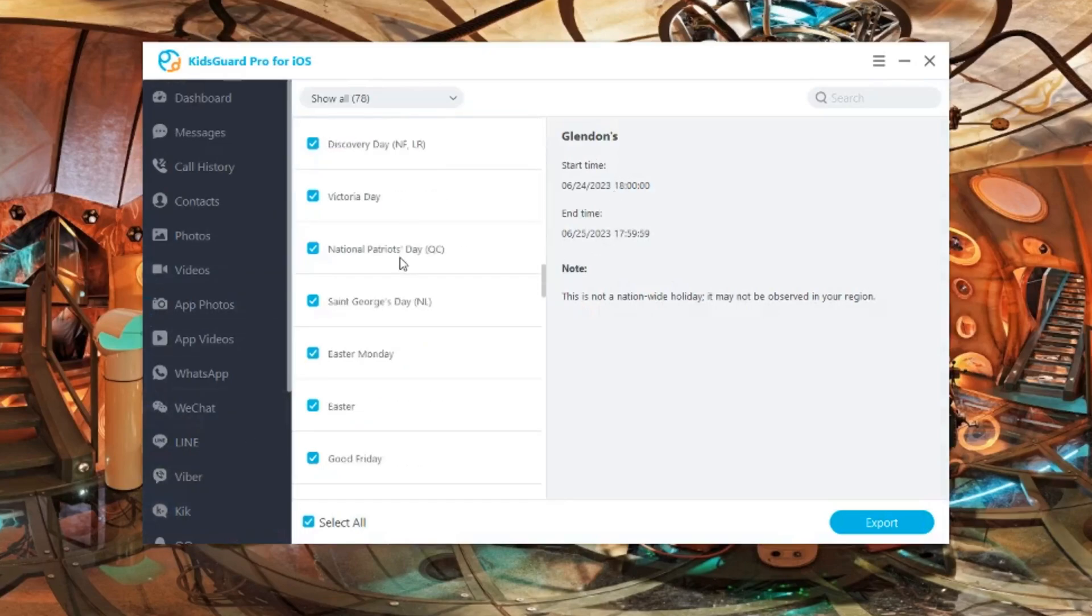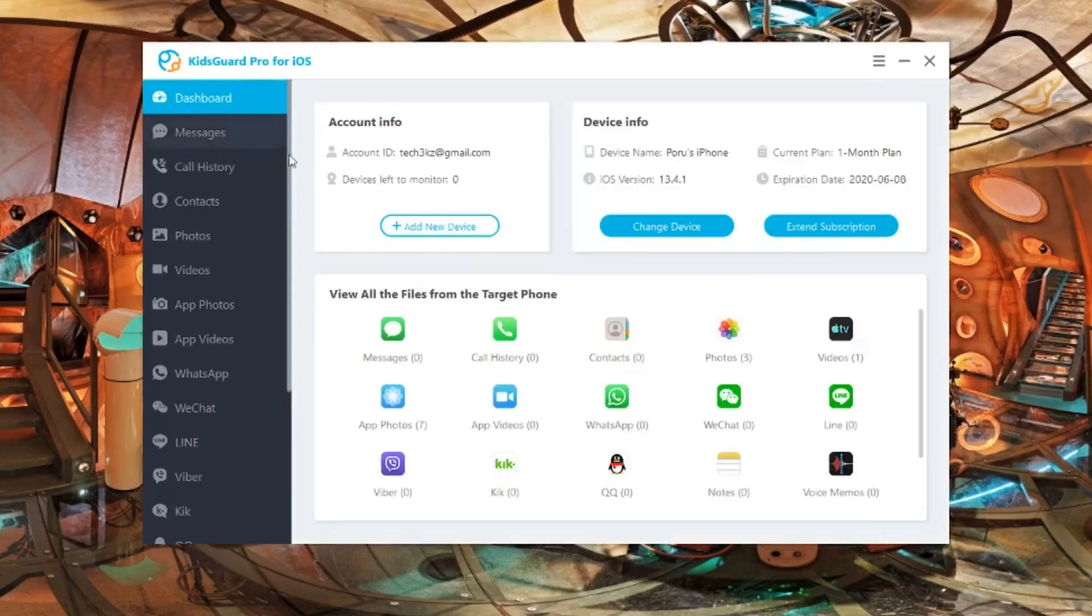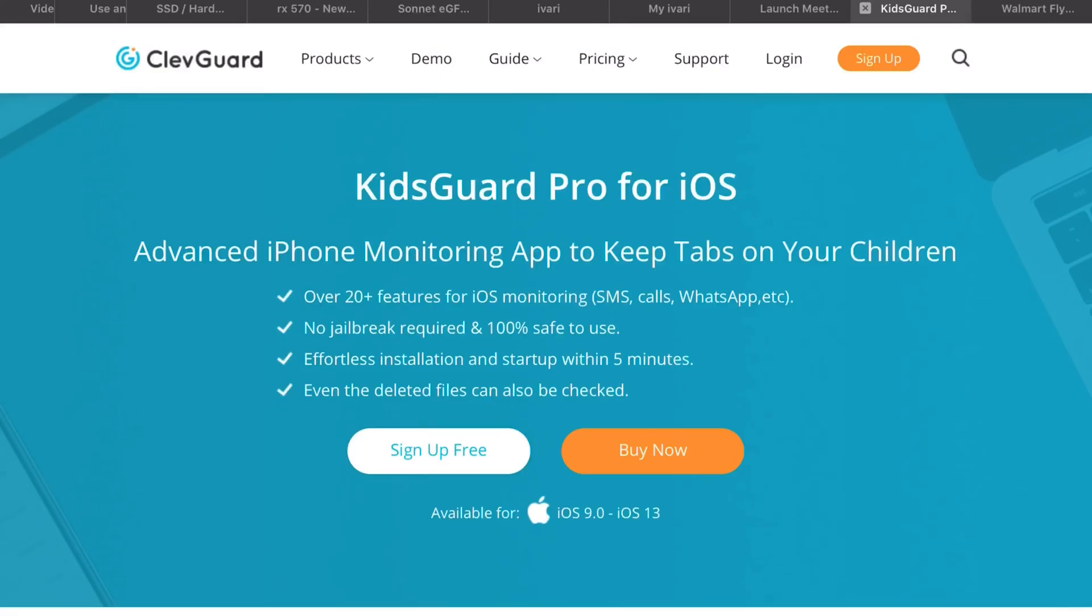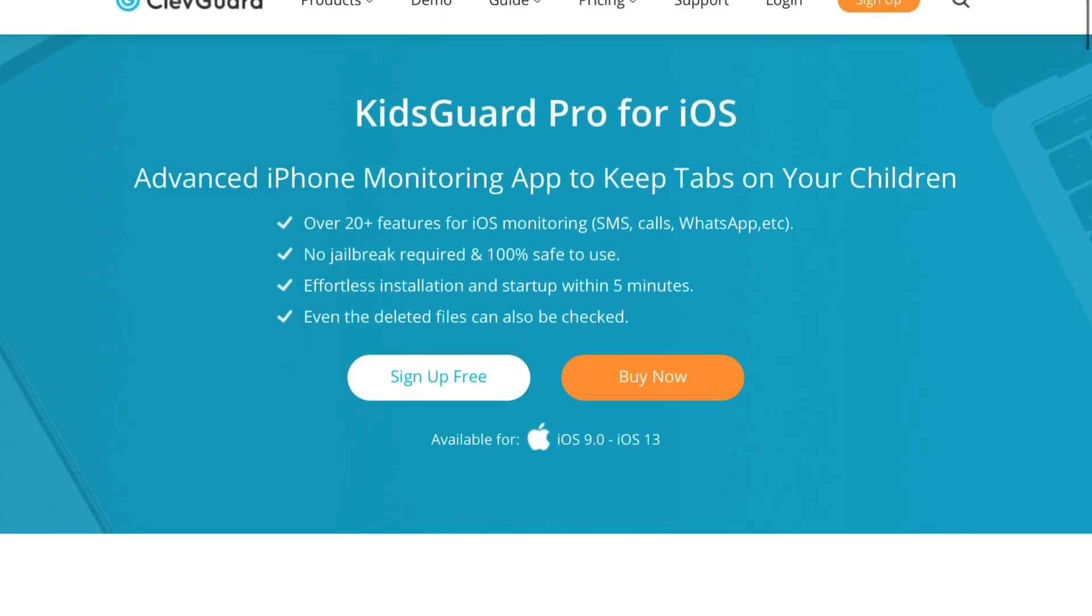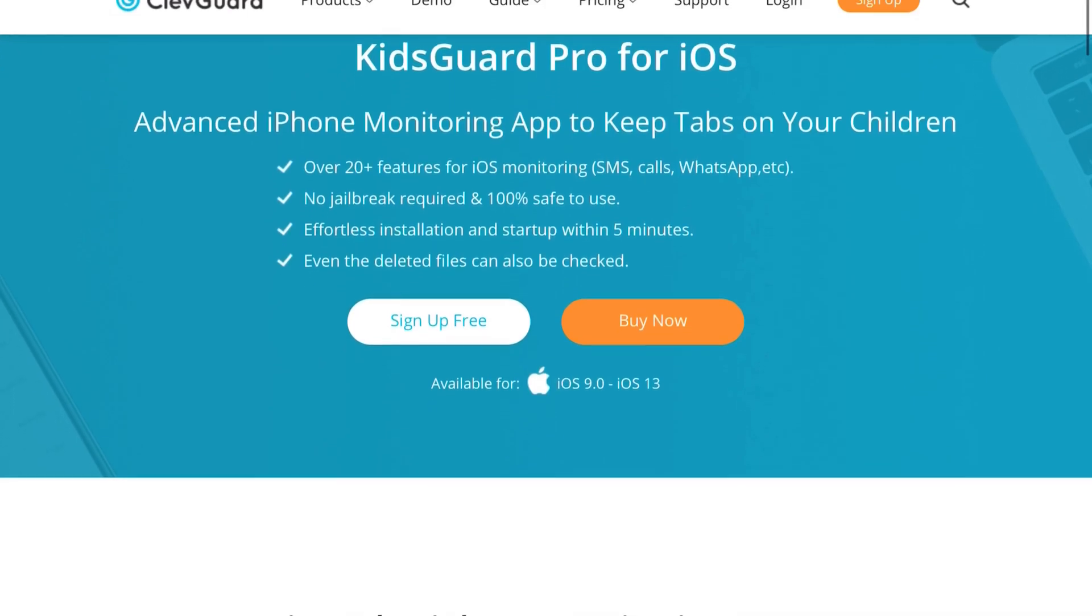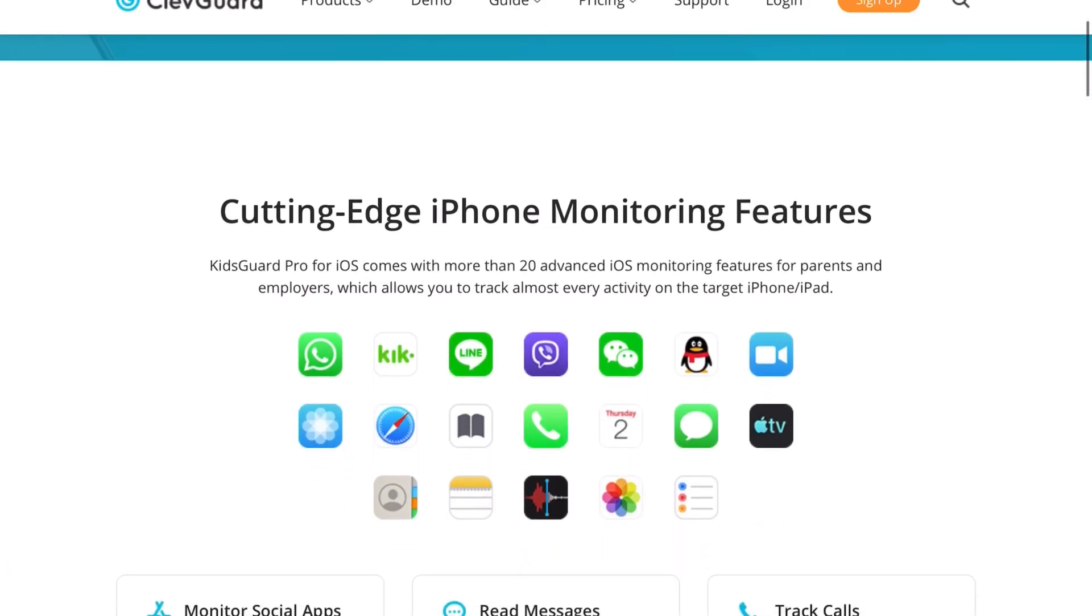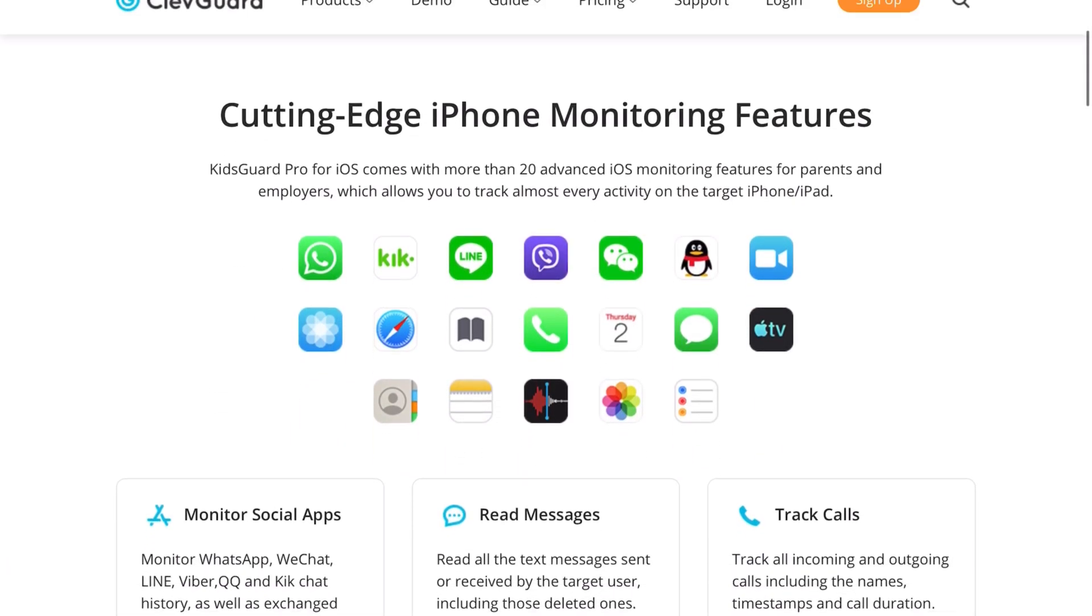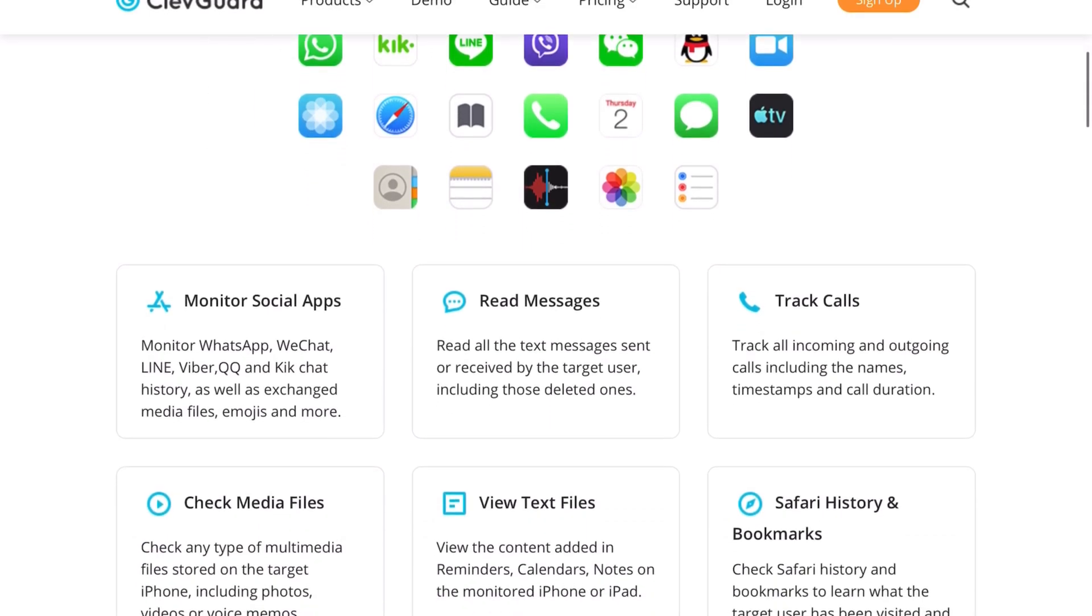And there you go. All the parents out there, you can have a peace of mind now. All the small businesses or businesses out there who are wondering what your employees are doing with the phone, you'll have a peace of mind as well.